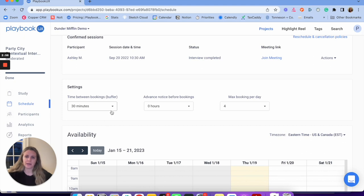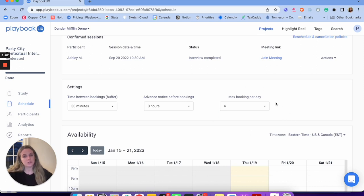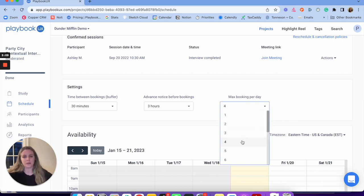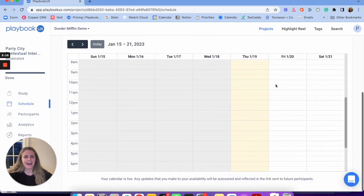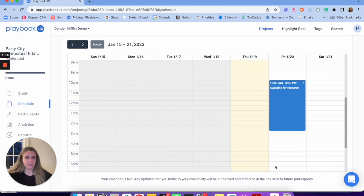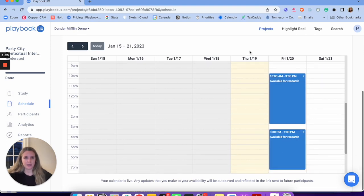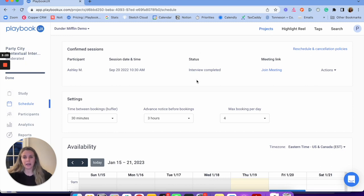All you need to do as the researcher is join the session — it's going to automatically record, transcribe, and store everything for you. All the work is done for you. I'll also invite collaborators if I have multiple team members that want to join sessions. You will get a link to join the meeting — that'll also be in the calendar invite. Both you and the participant will get a calendar invite.